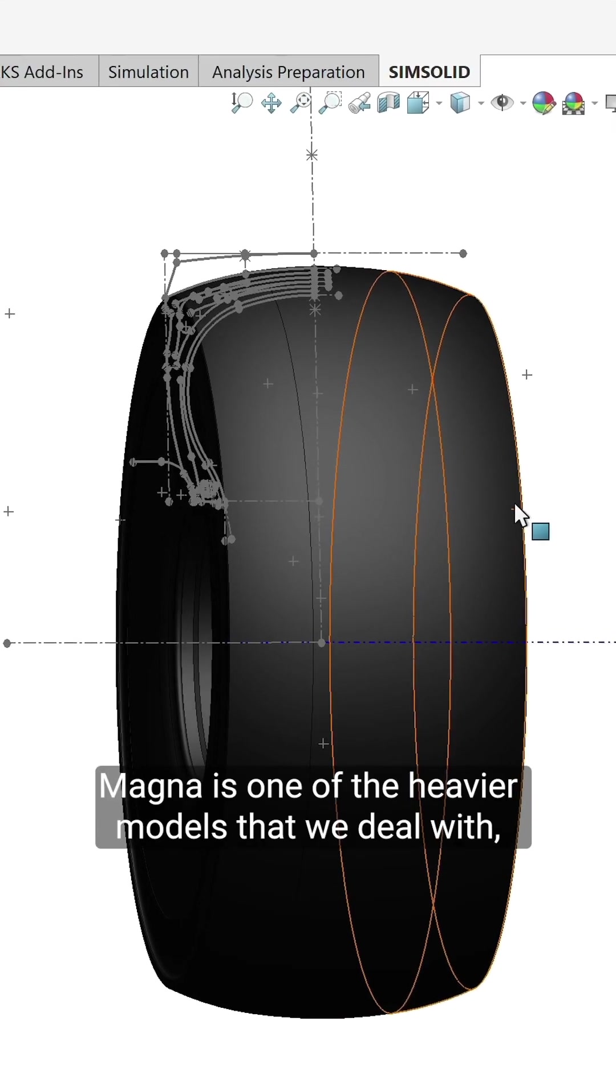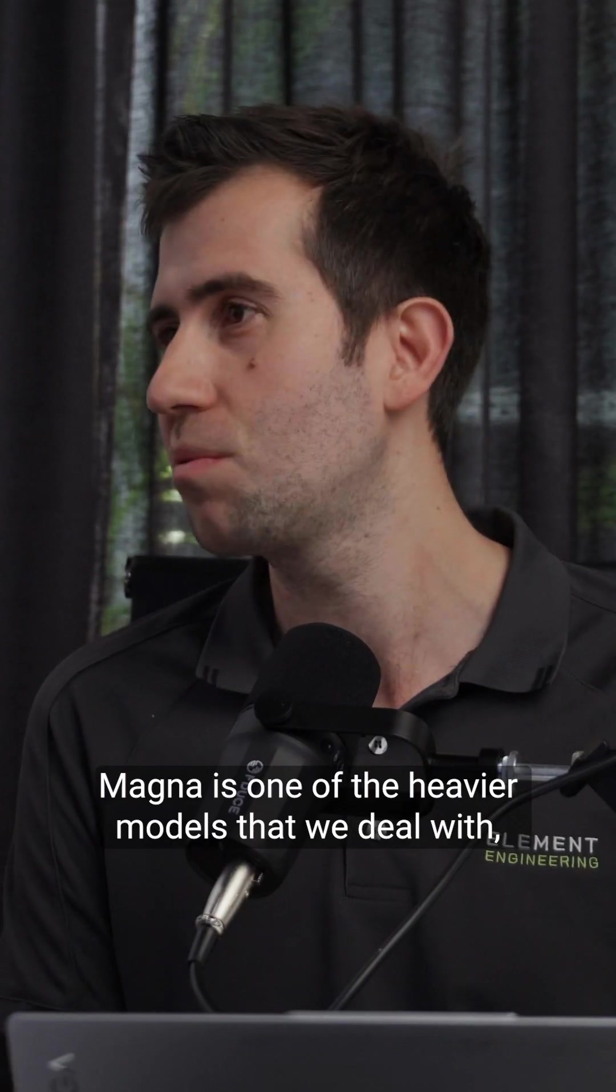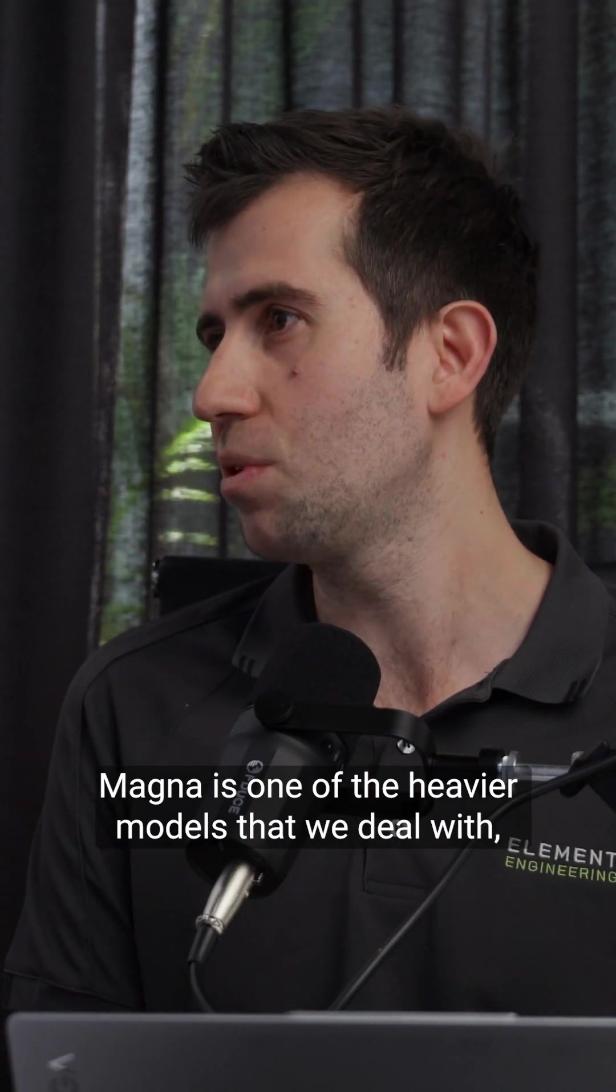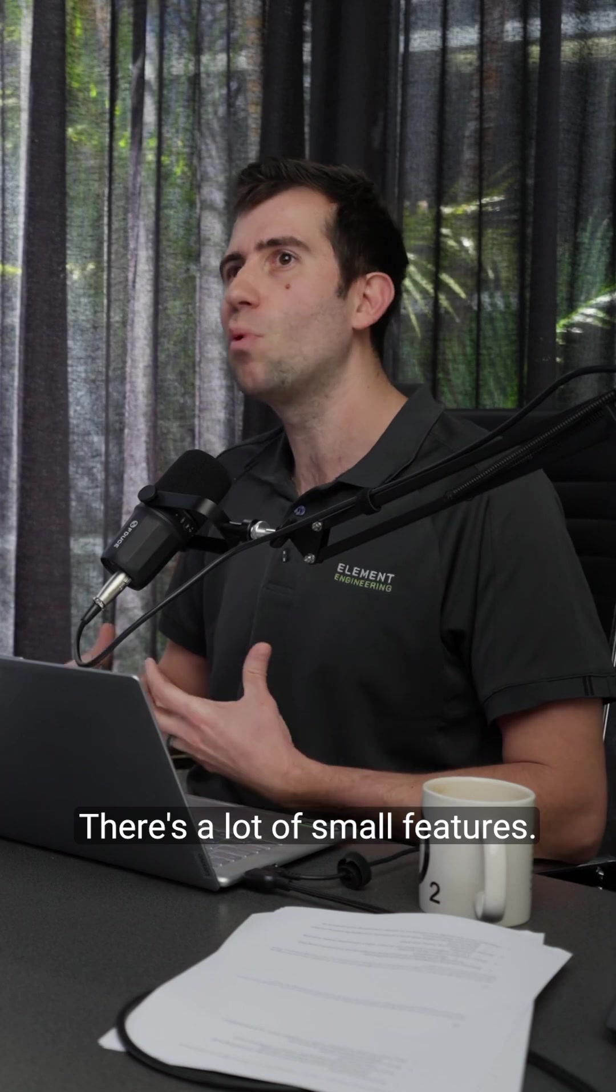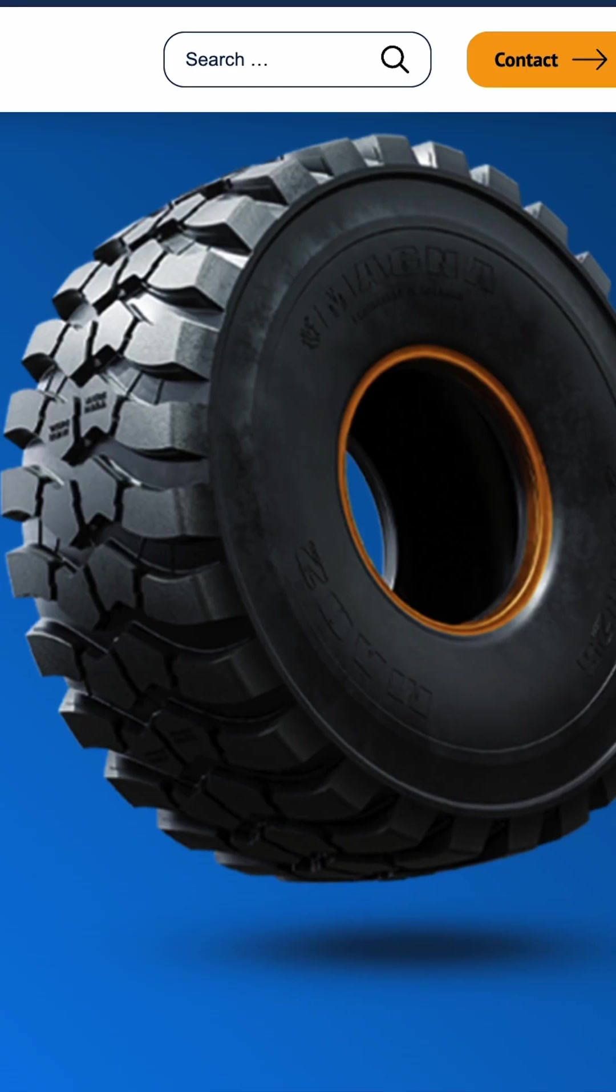Magna is one of the heavier models that we deal with, graphically. There's a lot of small features.